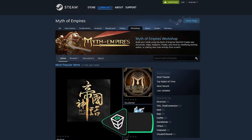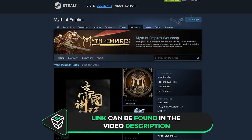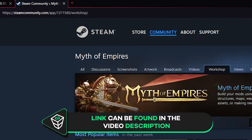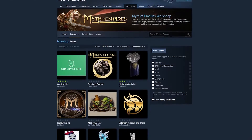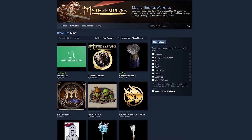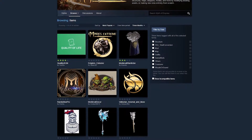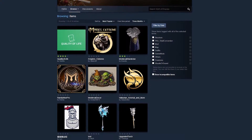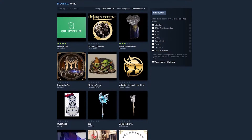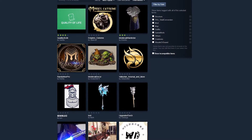Now to install mods on your server, firstly we see the Steam Workshop page for Myth of Empires — you can find the link to this page in the video description. Here you are able to search all the available mods for the game, but please keep in mind that currently there are only a few mods available as this feature has only been added recently. However, more mods are expected to be added in the future.